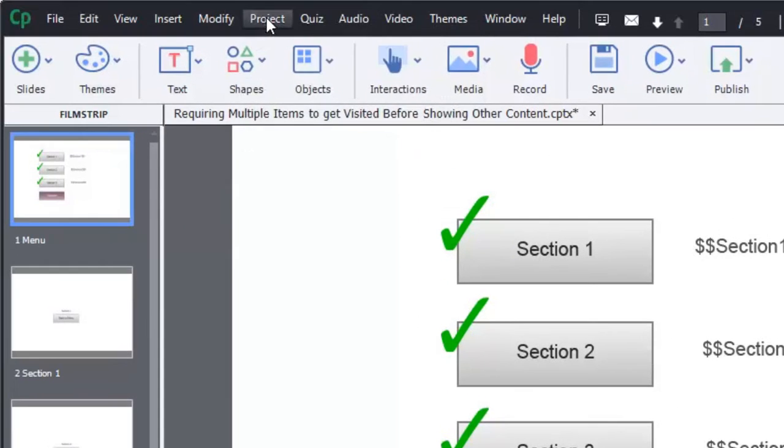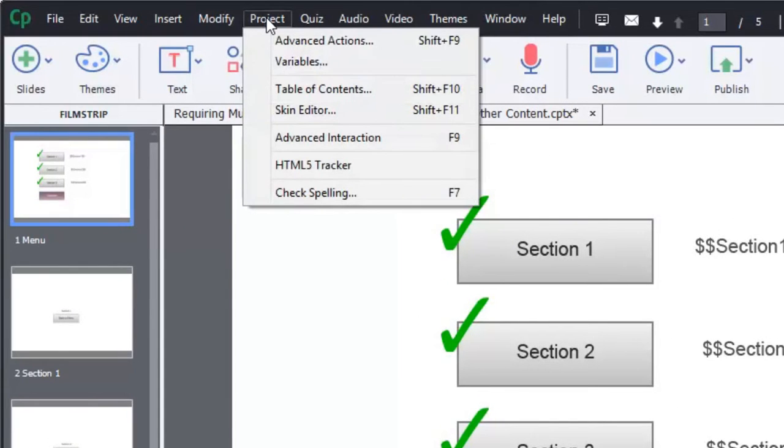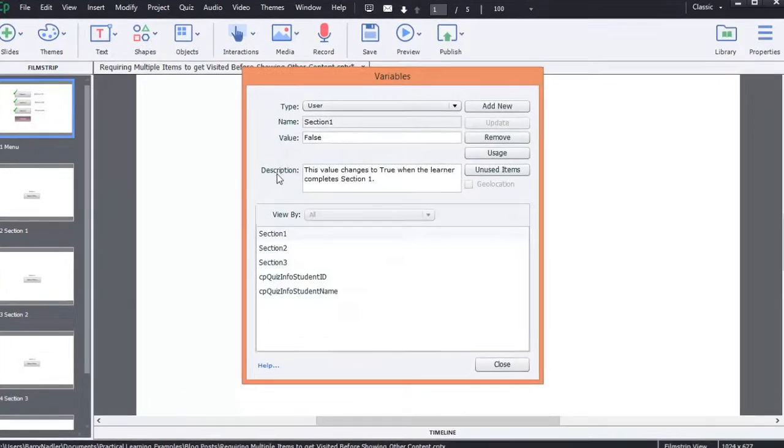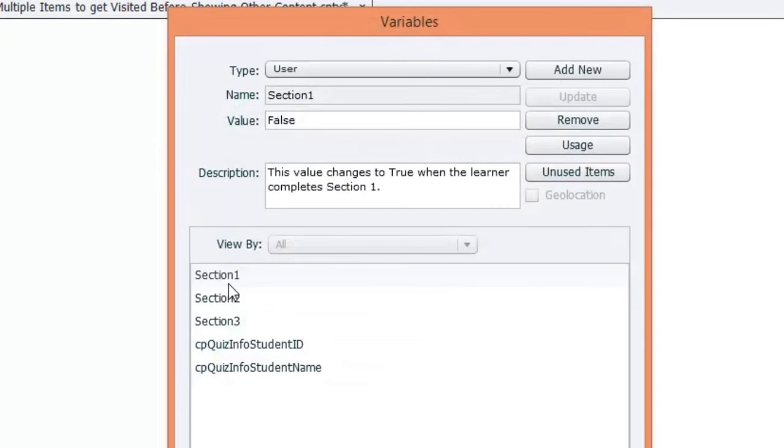So if we go under project, and we look at our variables, you'll see here there's a section one, a section two, and a section three.